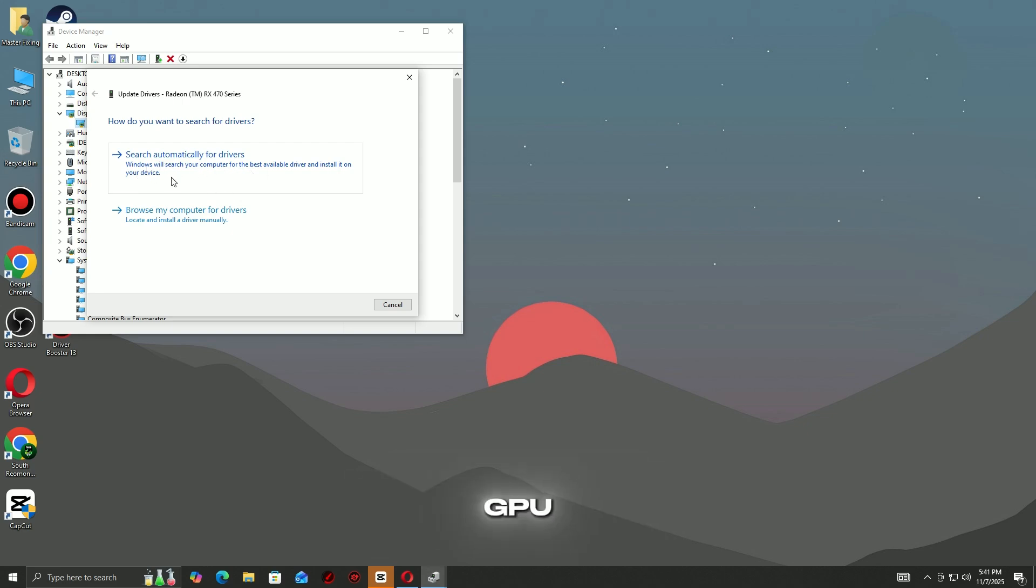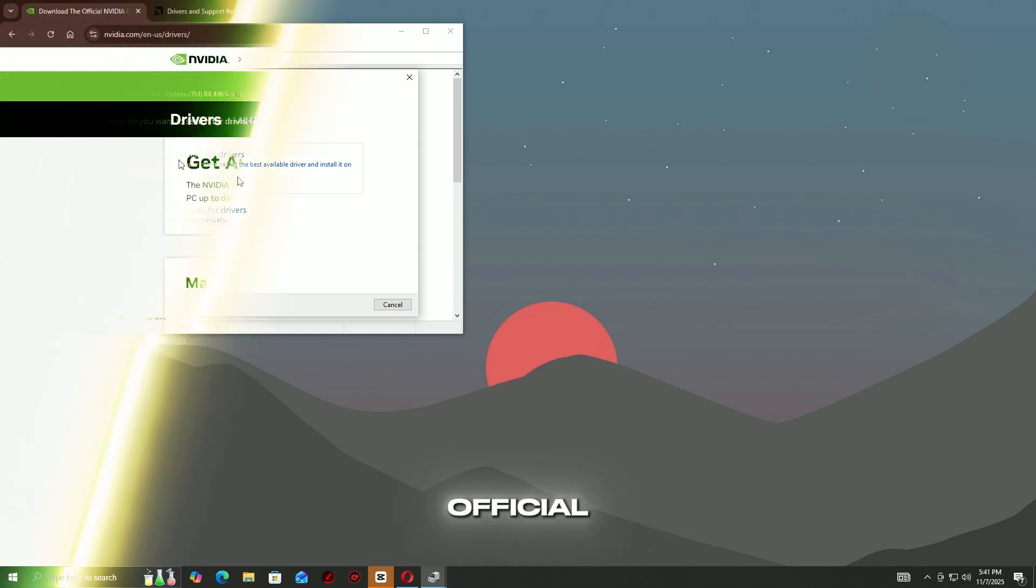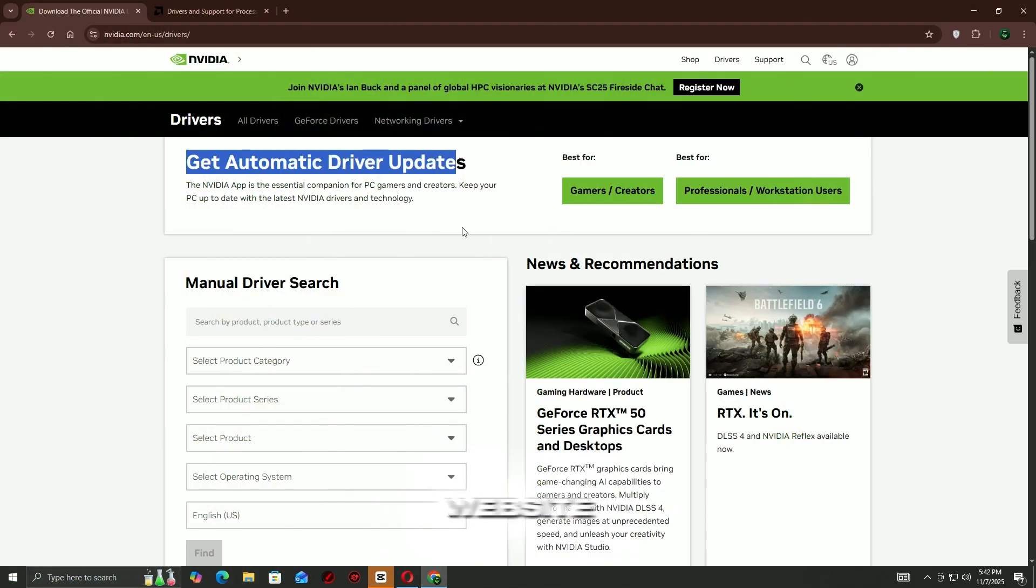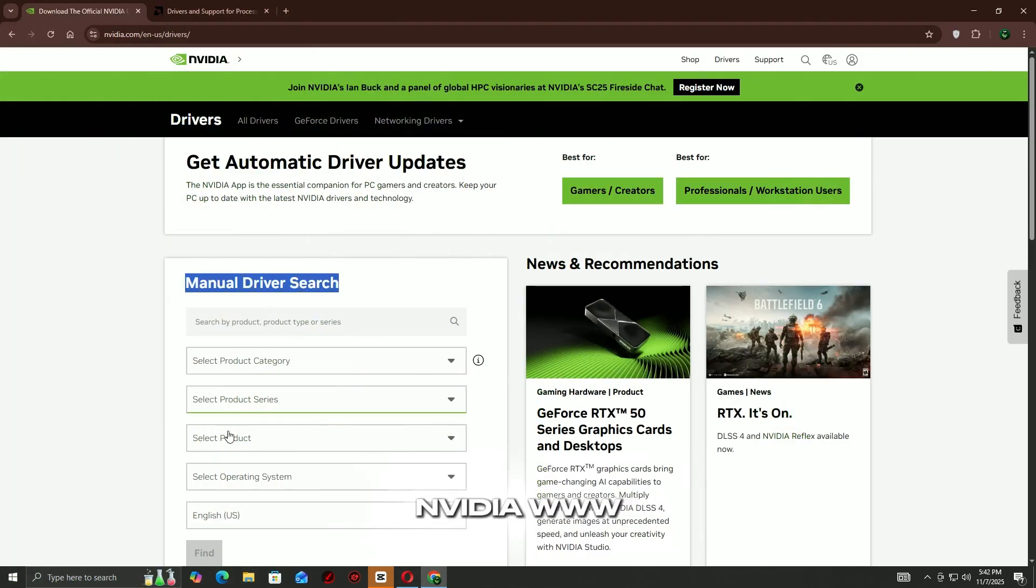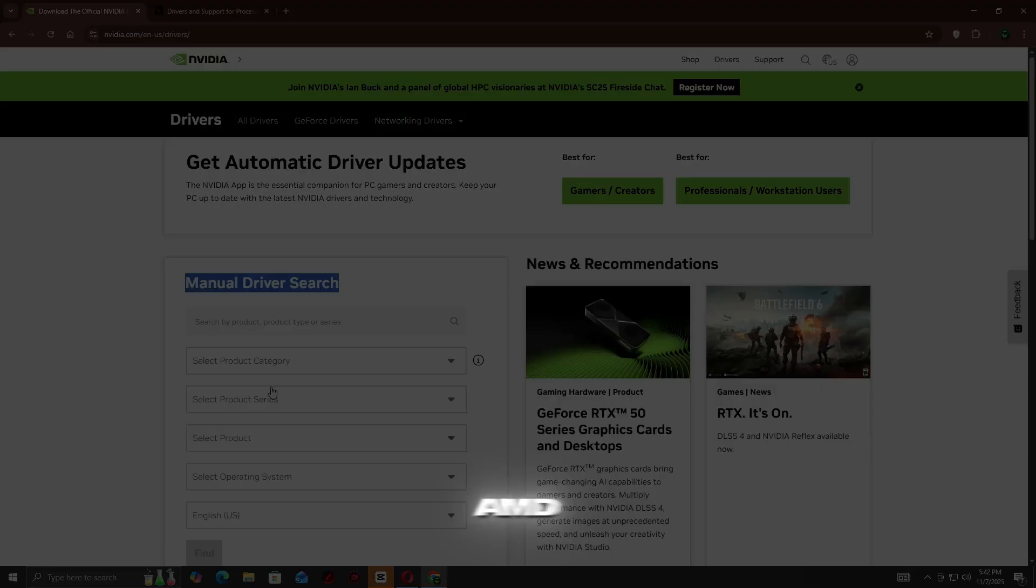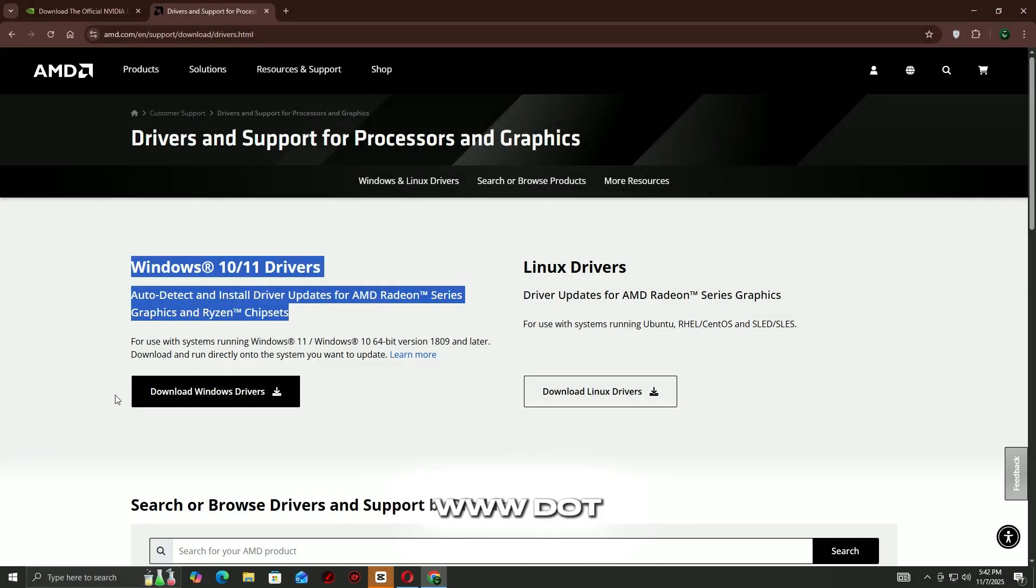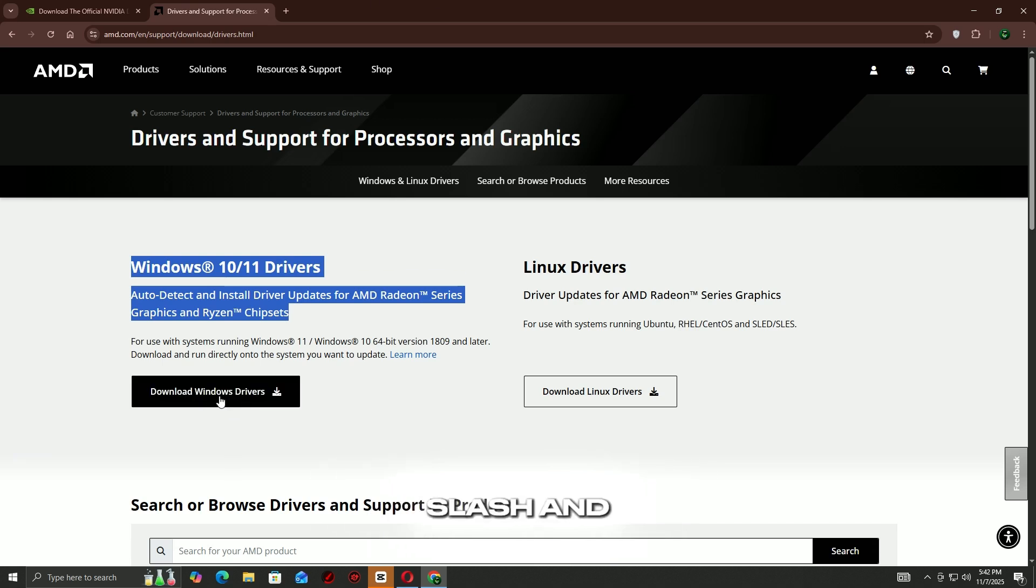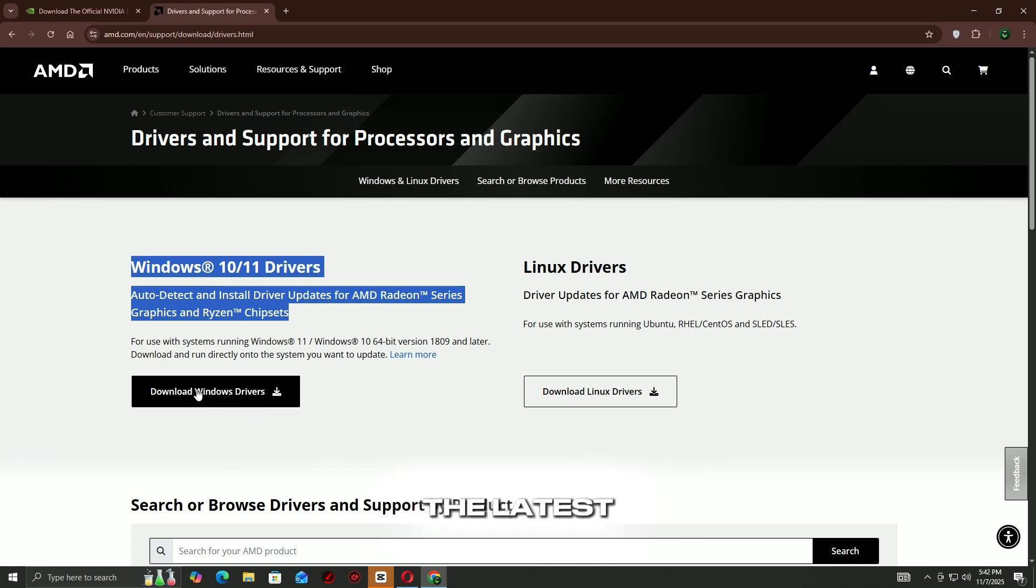Go to your GPU manufacturer's official website: Nvidia at www.nvidia.com/download, or AMD at www.amd.com/support. Enter your graphics card model and download the latest driver for your system.